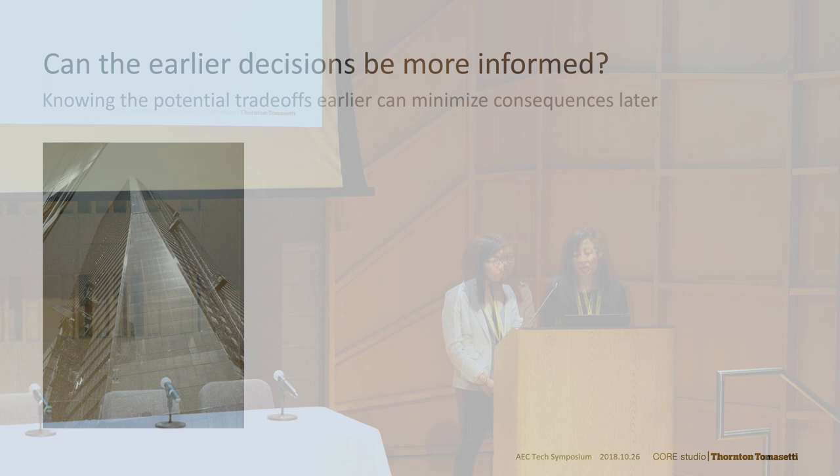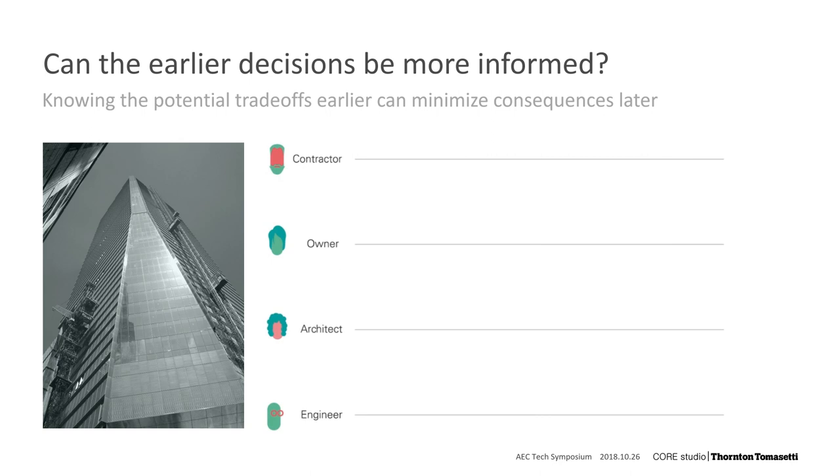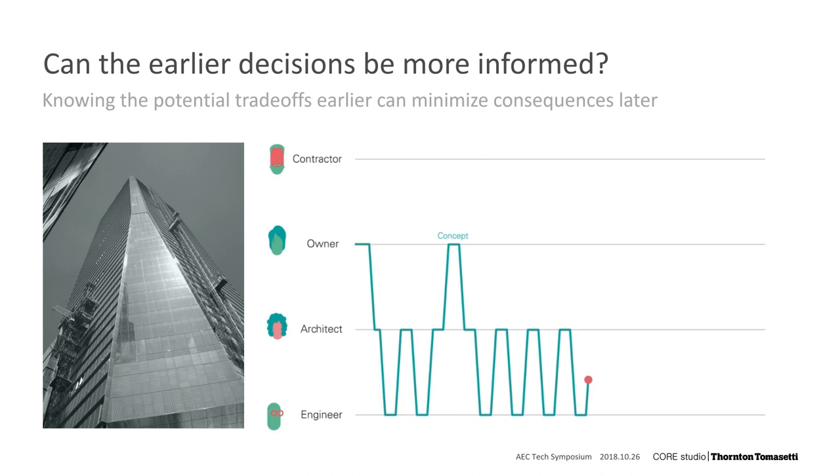This actually happened in-house for us. We had a project here, 10 Hudson Yards, where early decisions really affected the project substantially. Initially, the design was going to be done in steel. And throughout the concept and schematic phases, the design changes bounced back and forth between the designers and the owner.